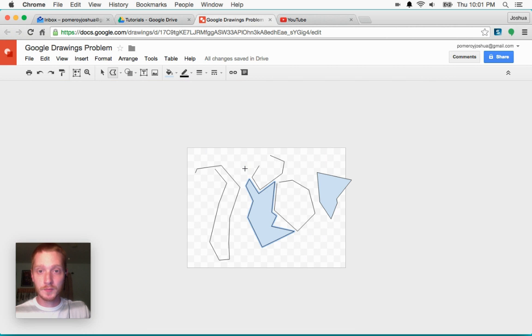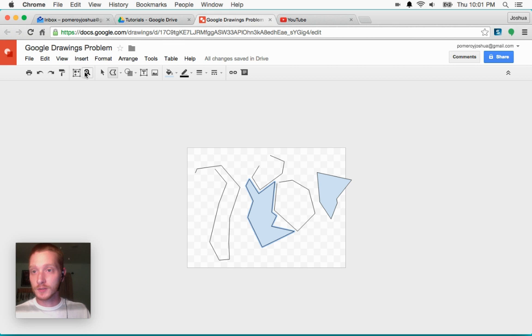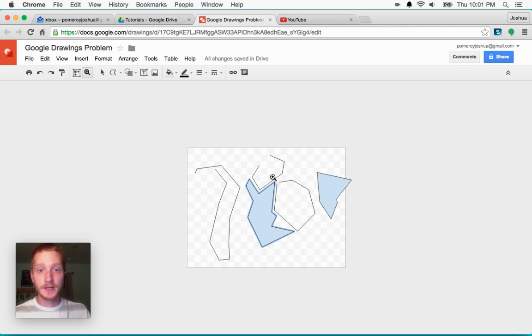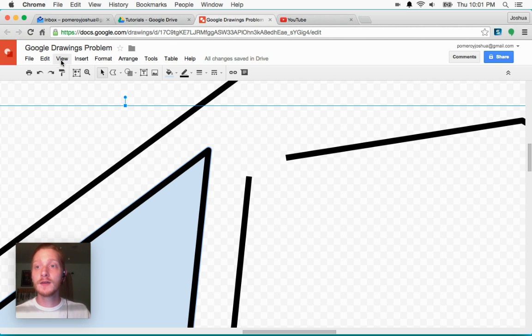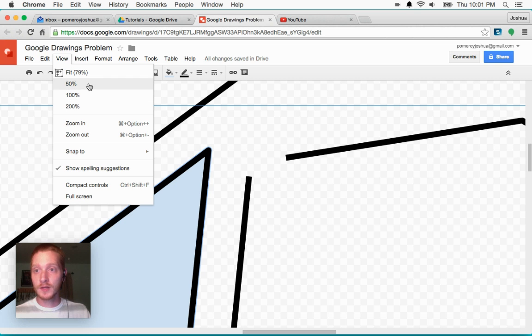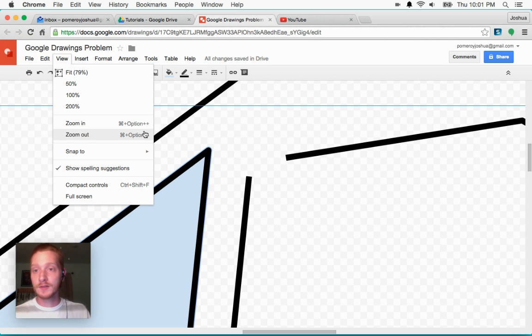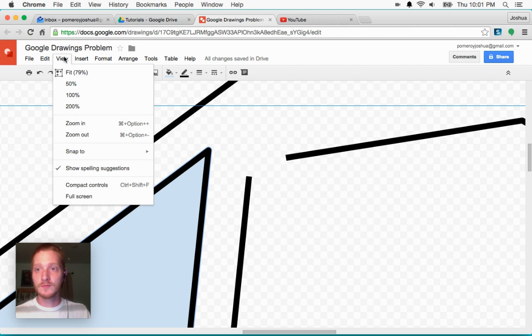You can also do that with the magnifying glass tool or the zoom tool right here and just zoom right in onto what you want. Or from the view menu, they've got some stops here, 50, 100 and 200%. And then you can also see the shortcut keys are listed under that view menu.